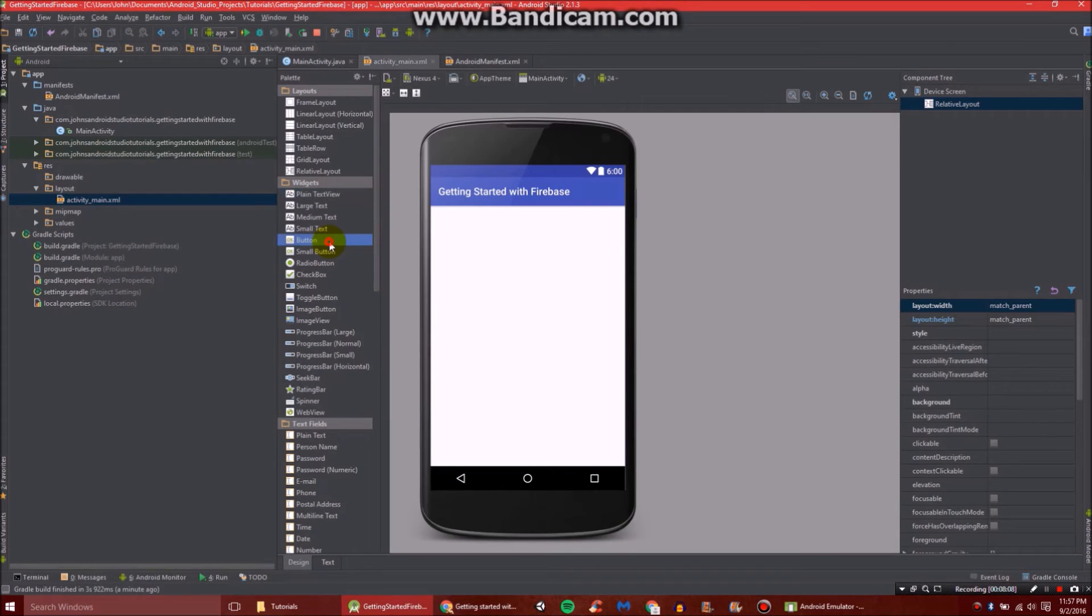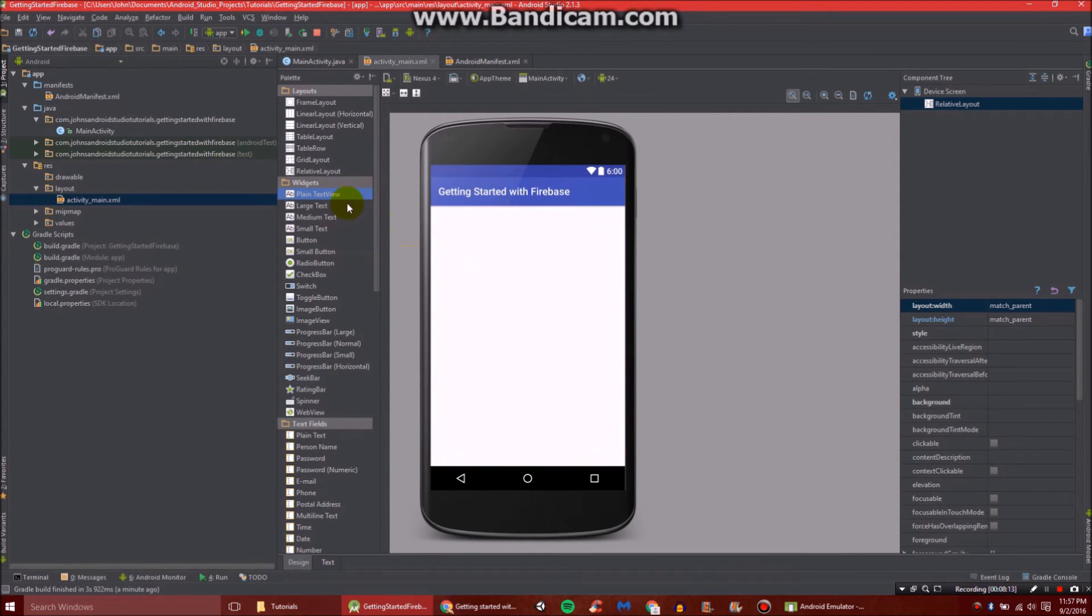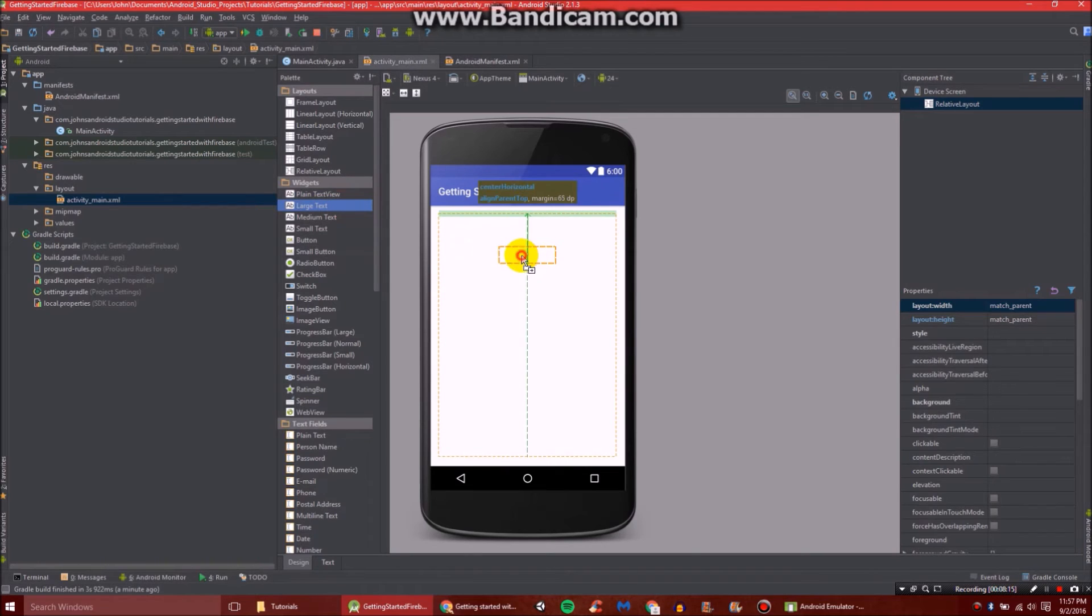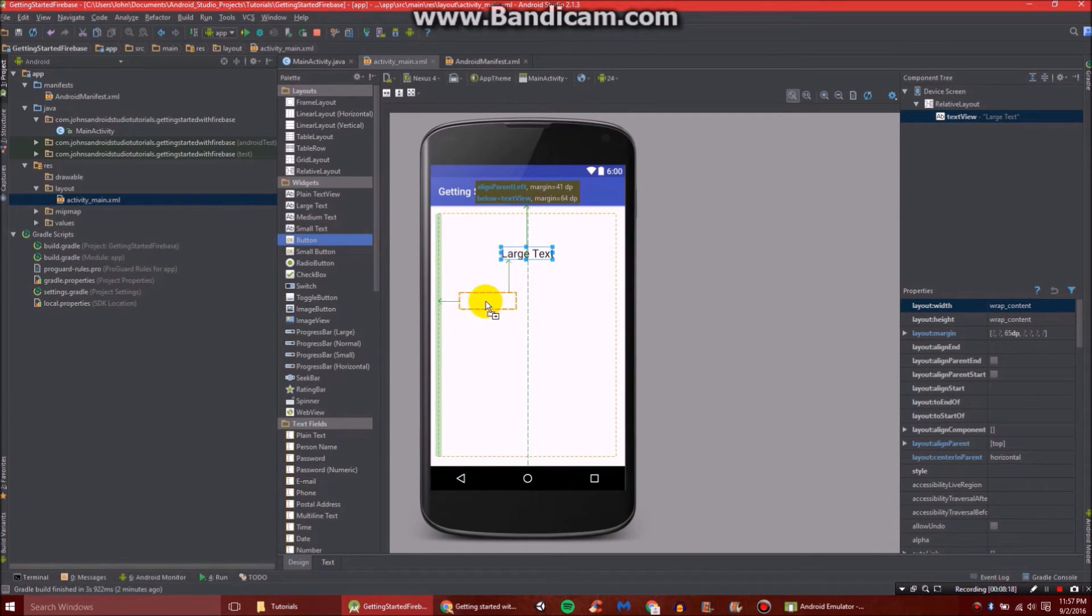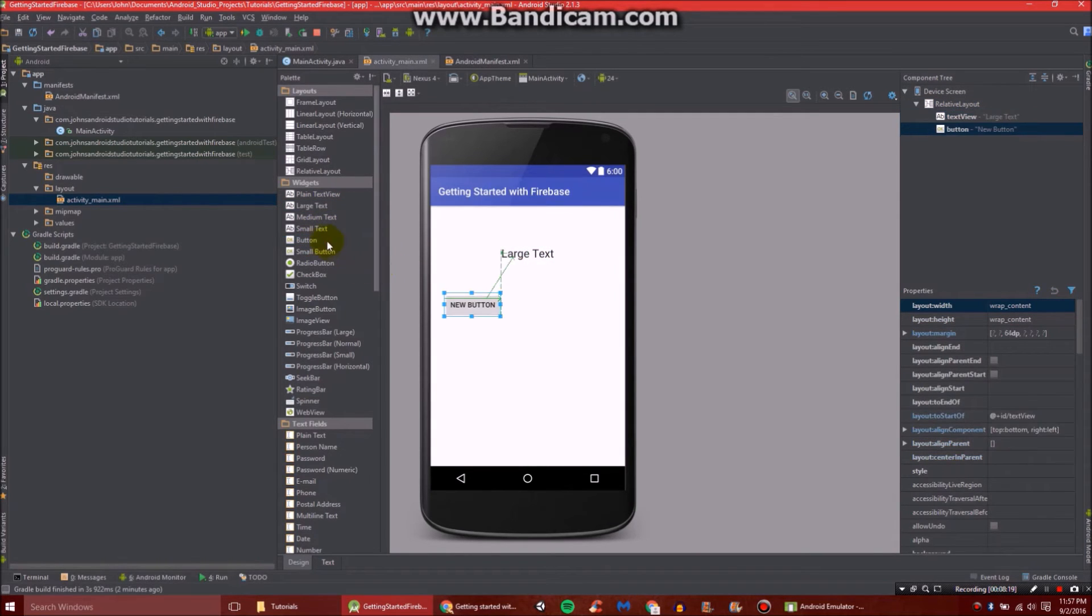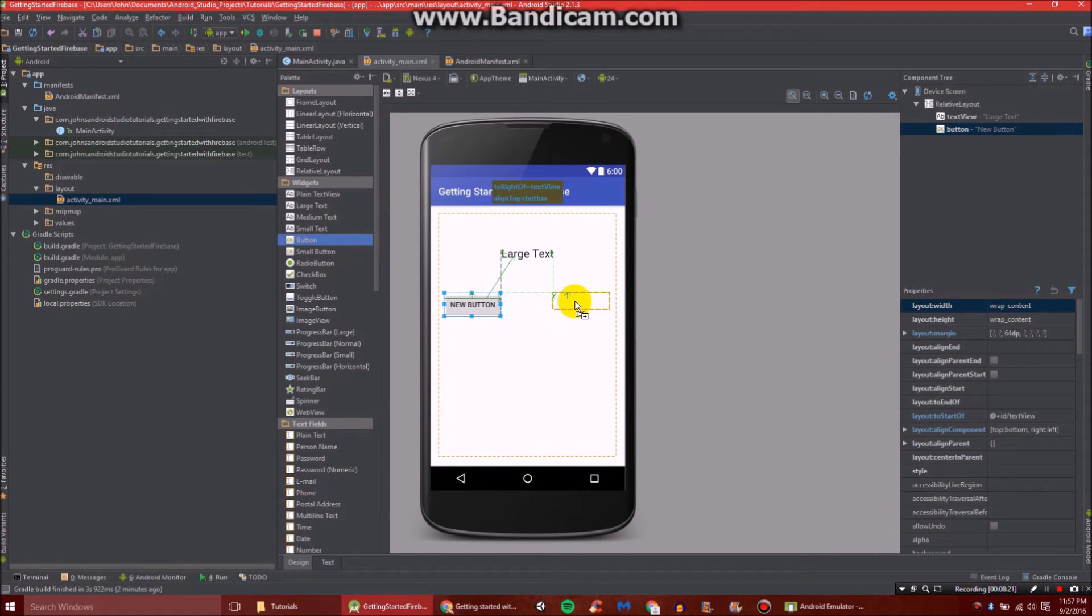So in our layout, we're going to add a, let's say, text view. Now, let's do large text to make it more readable. And then we're going to add two buttons. One right there, and one right there.